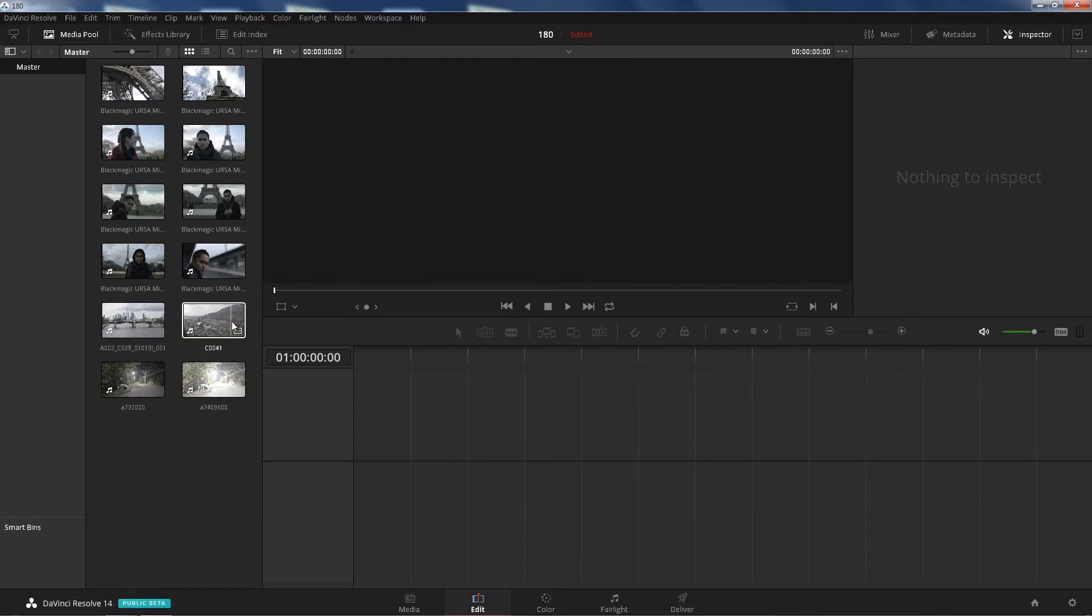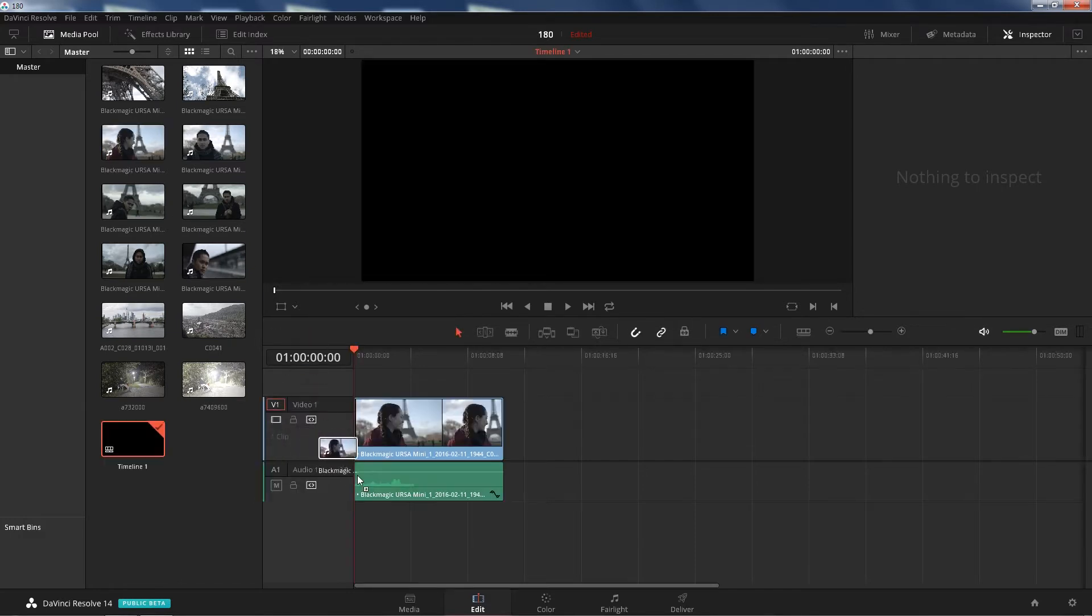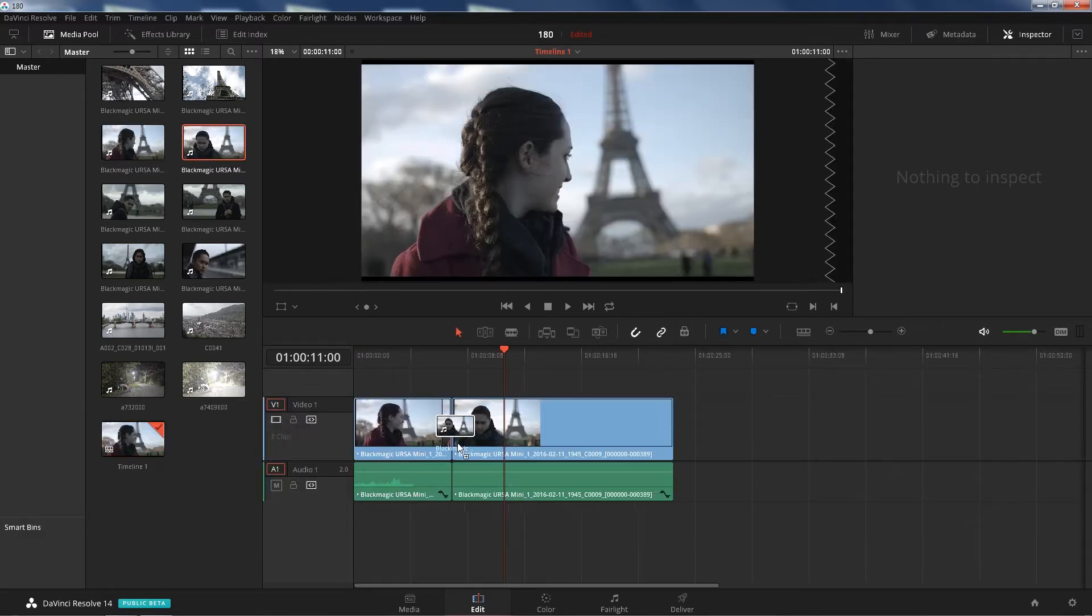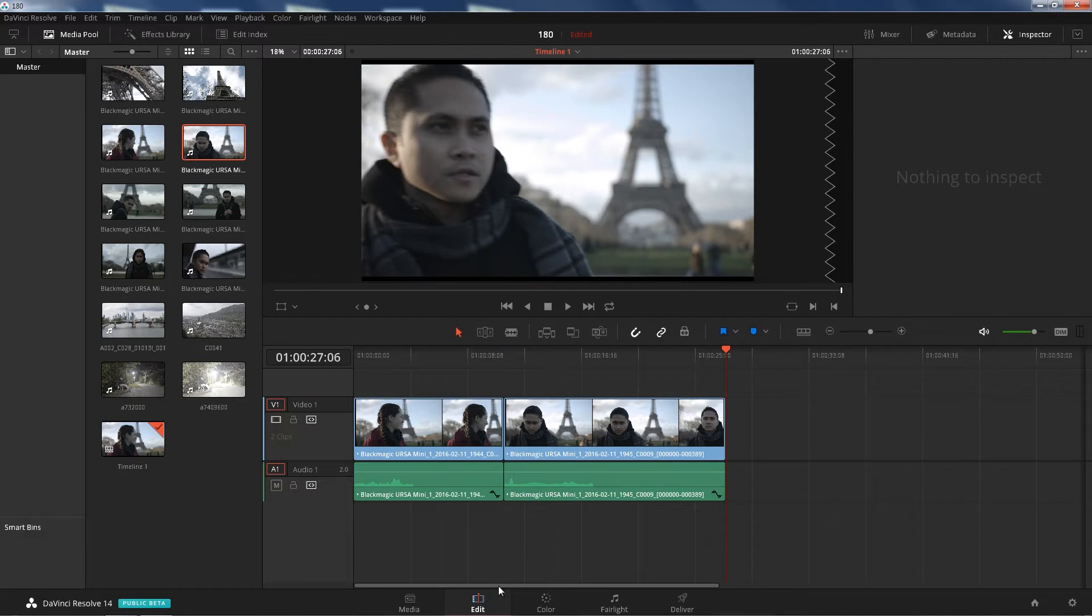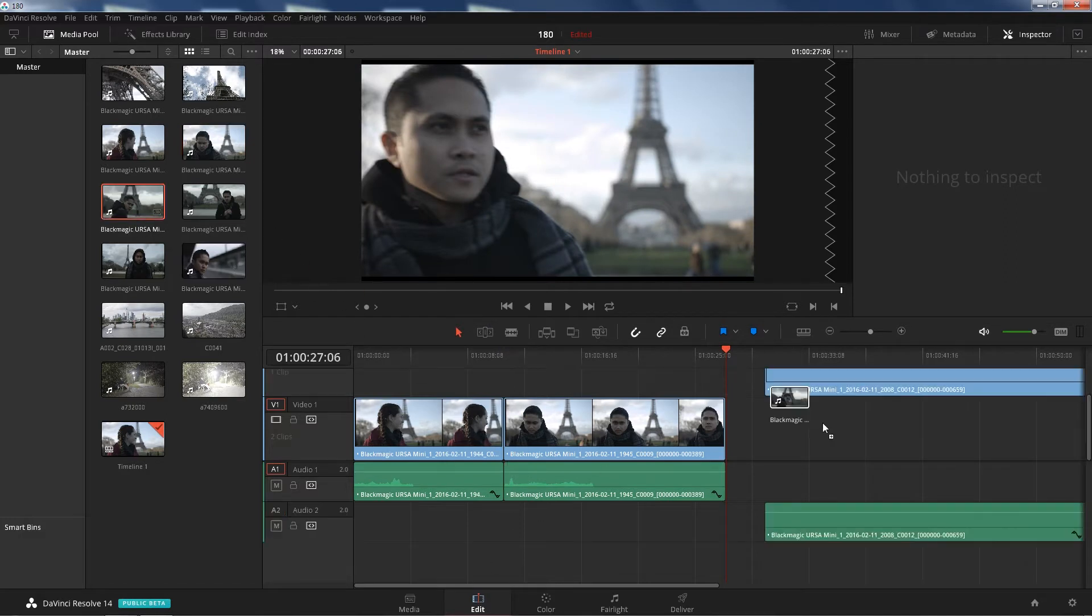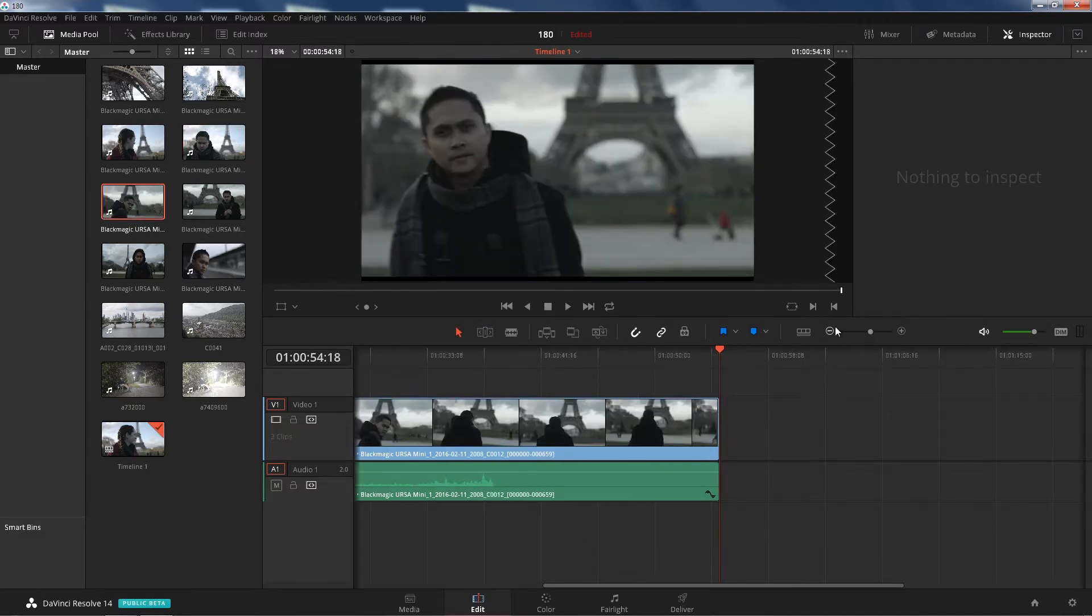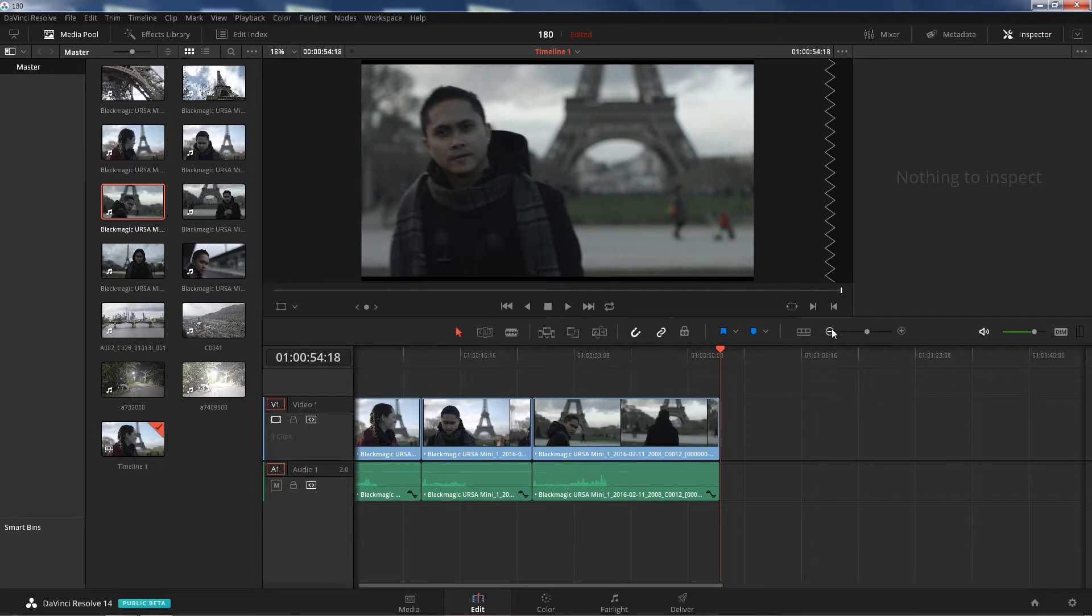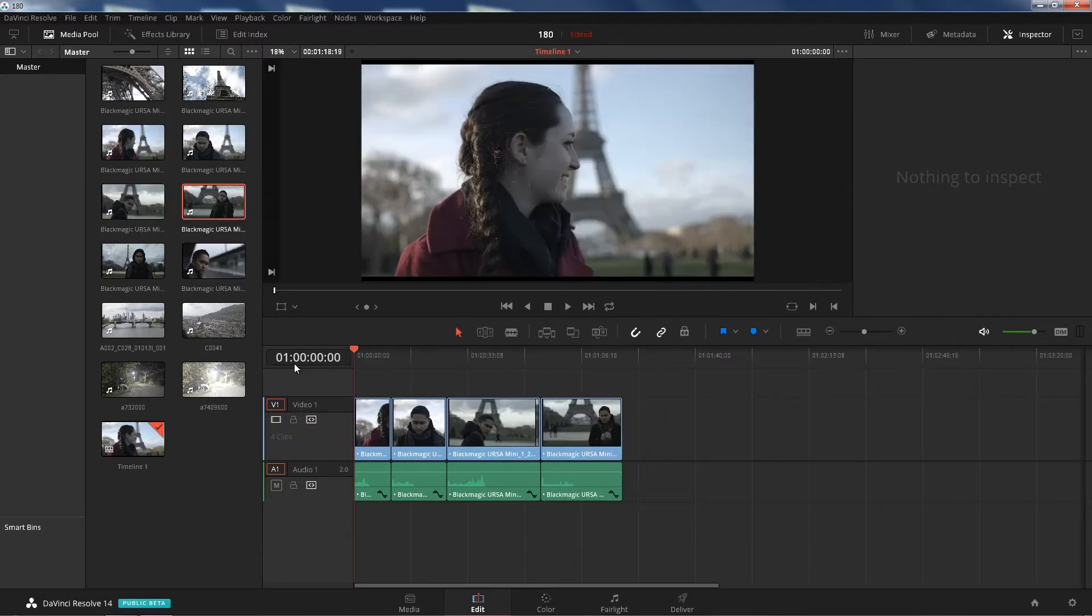So let's test out the Blackmagic Ursa Mini 4K first. Let's drag and drop those, see how well they play in the edit menu or tab. Let's do that. Alright, let's do this.